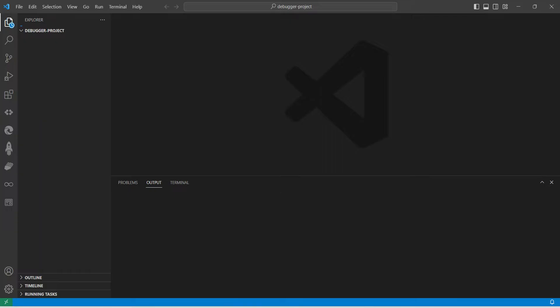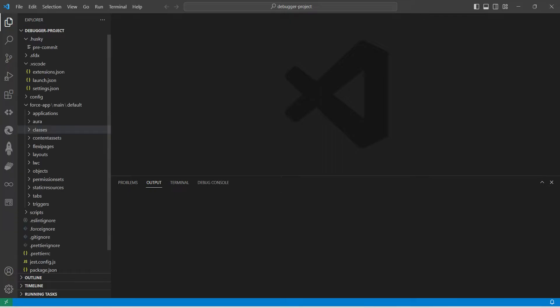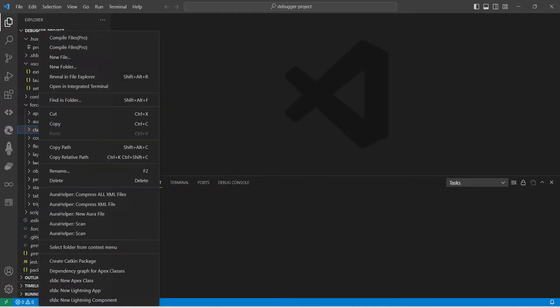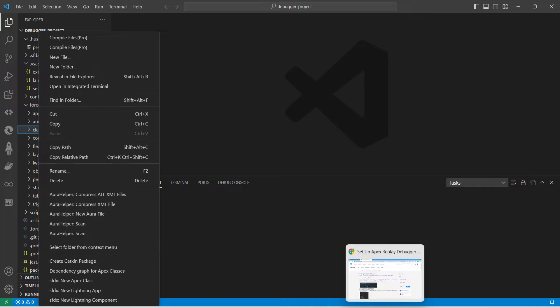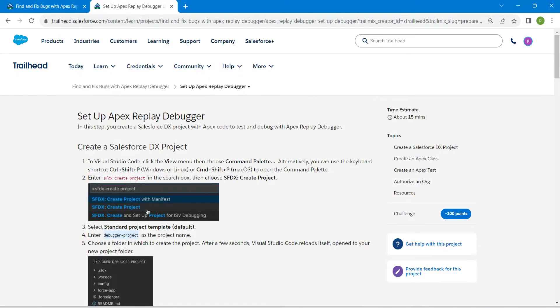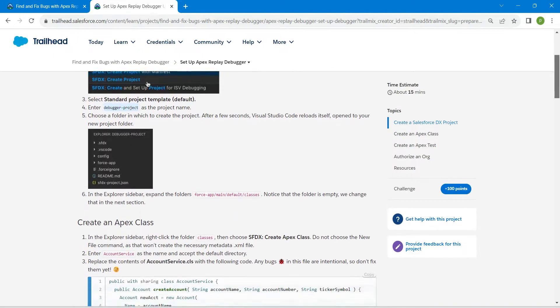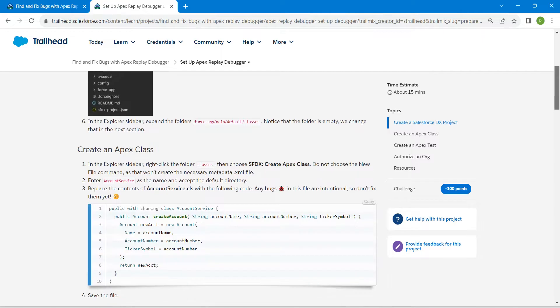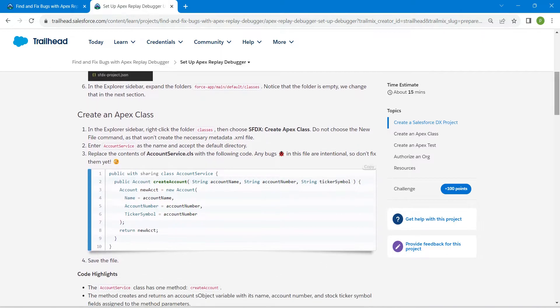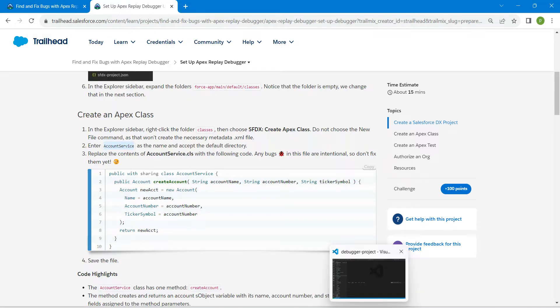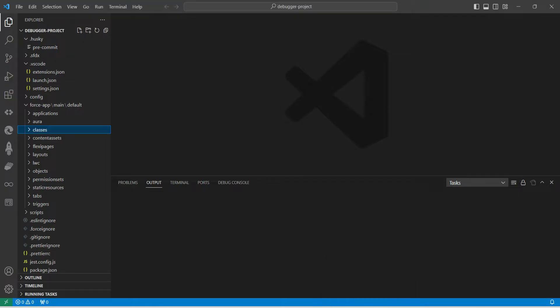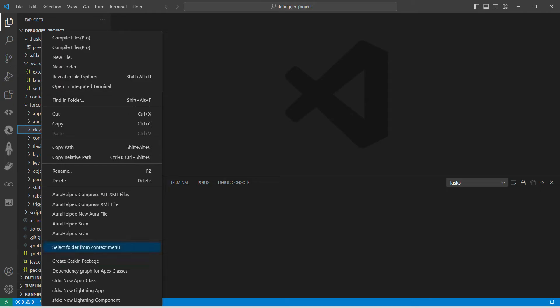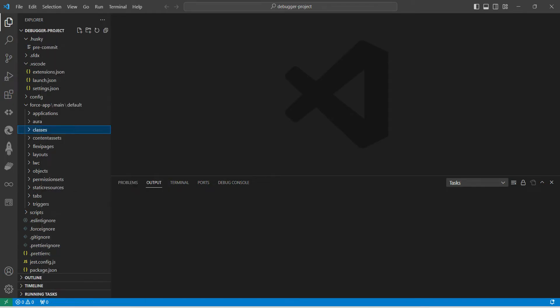Once your project is getting created, you will find Classes on your left side. Just right-click on Classes. Before that, let's go back to our challenge just to copy your name. If you scroll down, you will find this particular name, which is Account Service. Just copy this and let's come back. Now right-click on it, followed by New Apex Class.